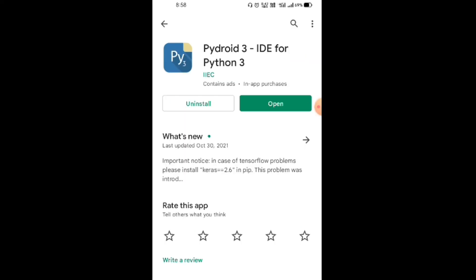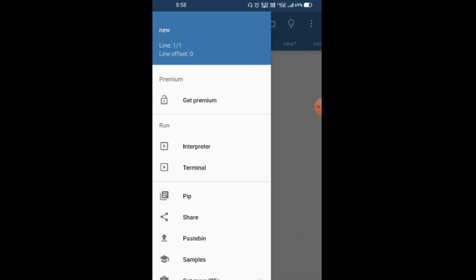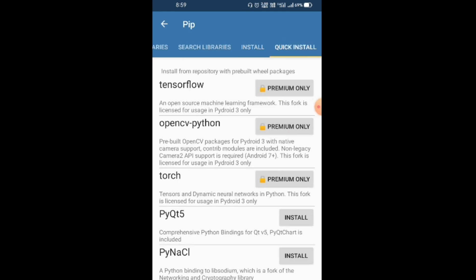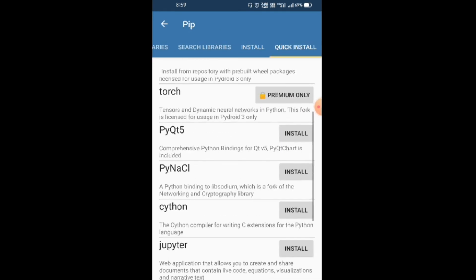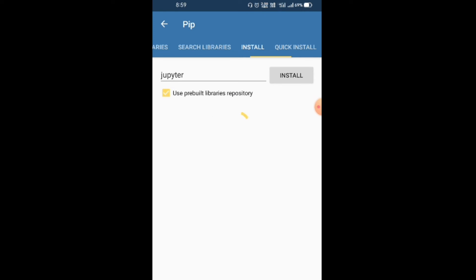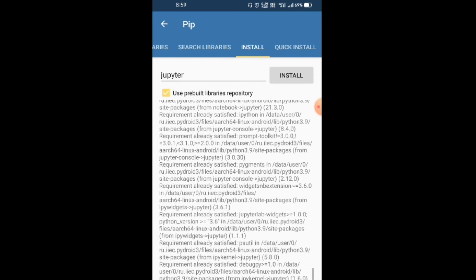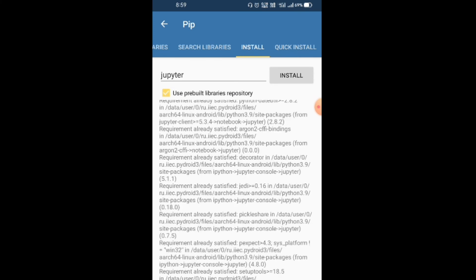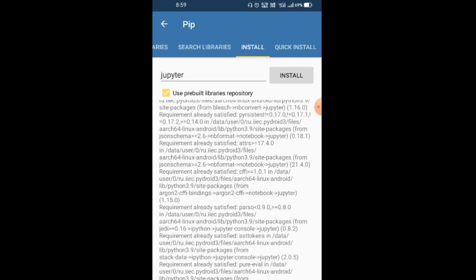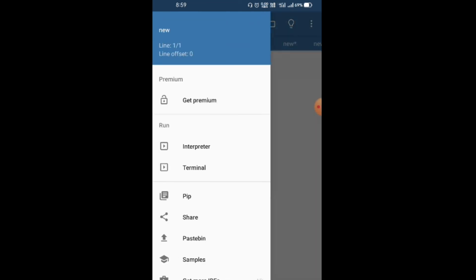I'm opening the Pydroid app. Click the three dots, go to pip, and go to install Jupyter. I've already installed Jupyter. It installs very quickly. My Jupyter is installing. I've already installed Jupyter Notebook.